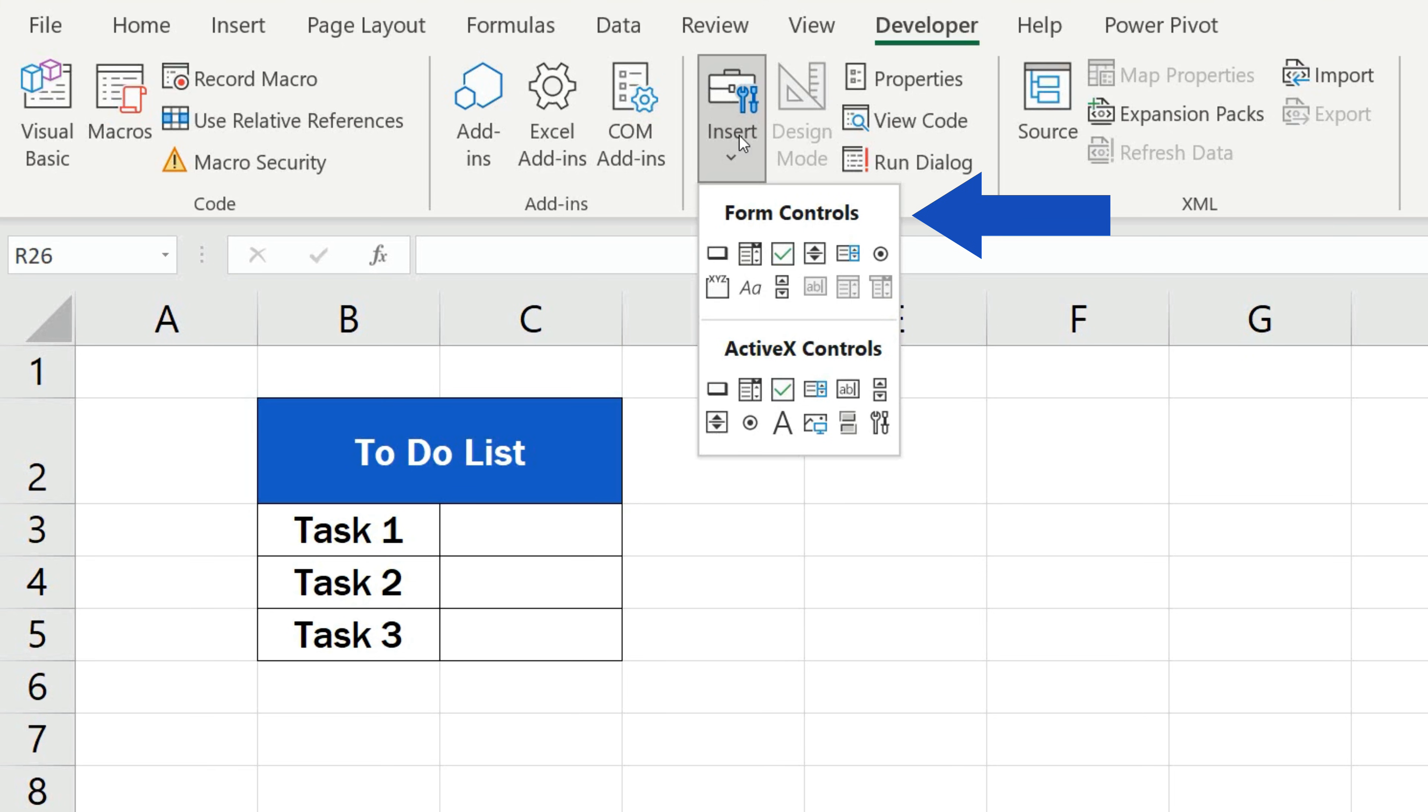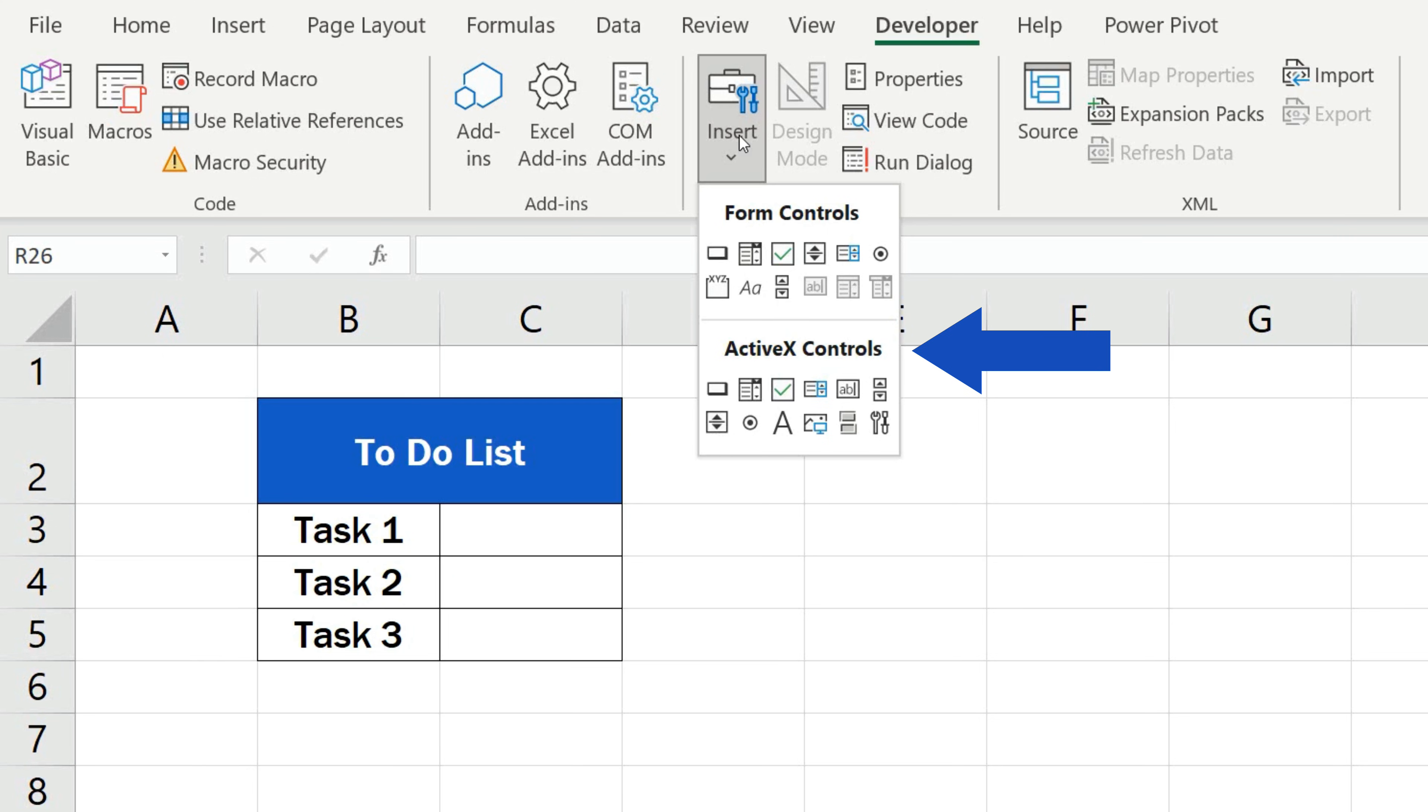The first set is called Form Controls. These are for simple use – for example, if you want to just display a checkbox in a worksheet. Below are ActiveX controls for more advanced use.